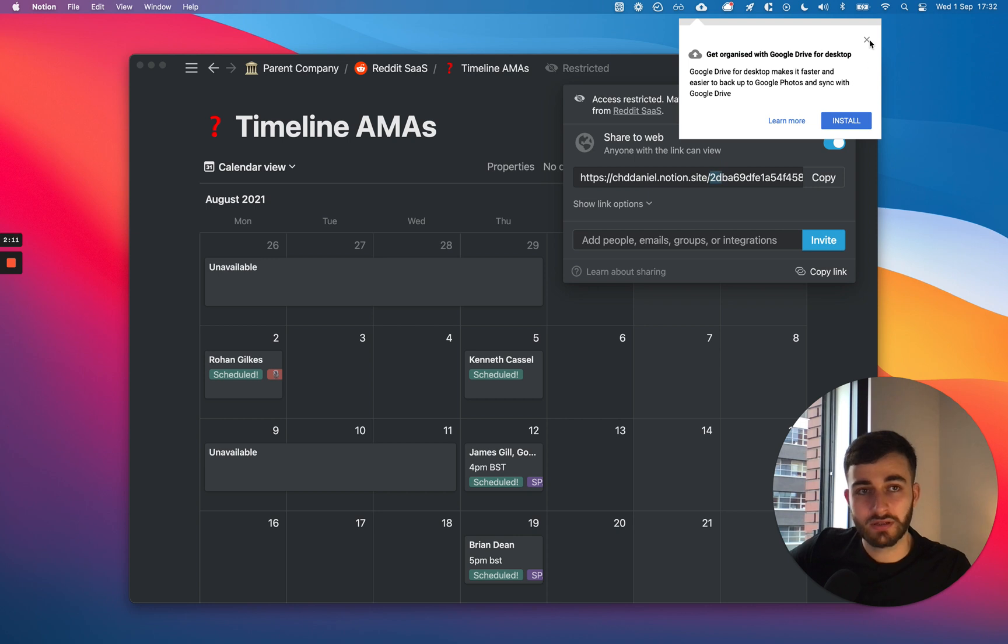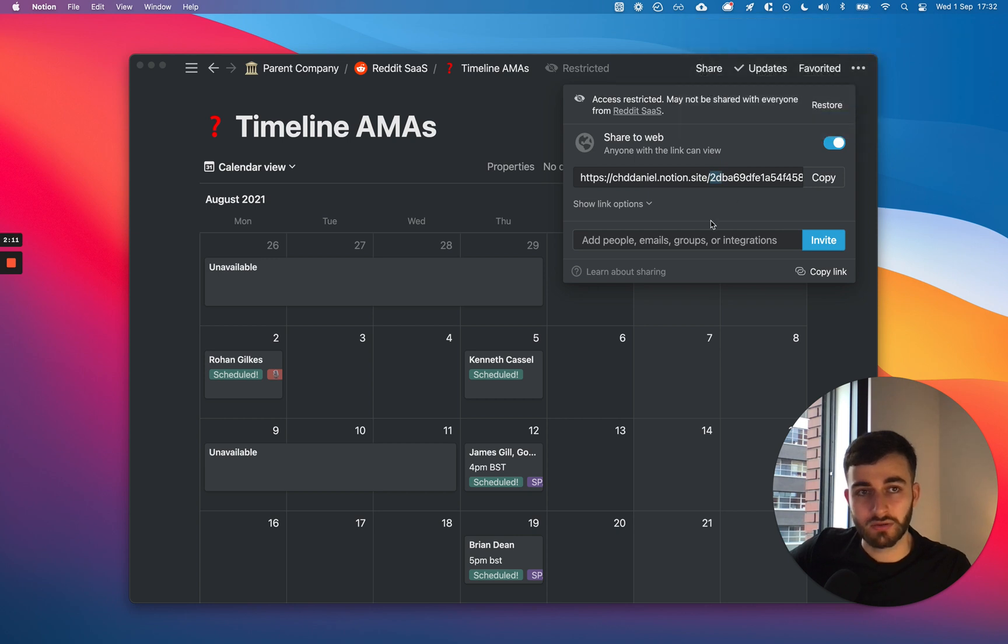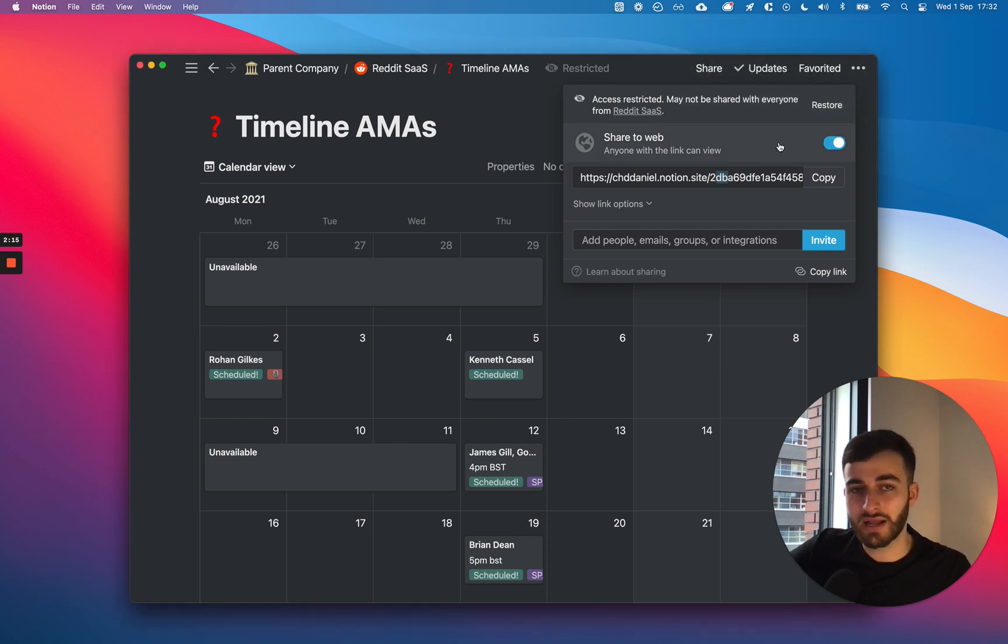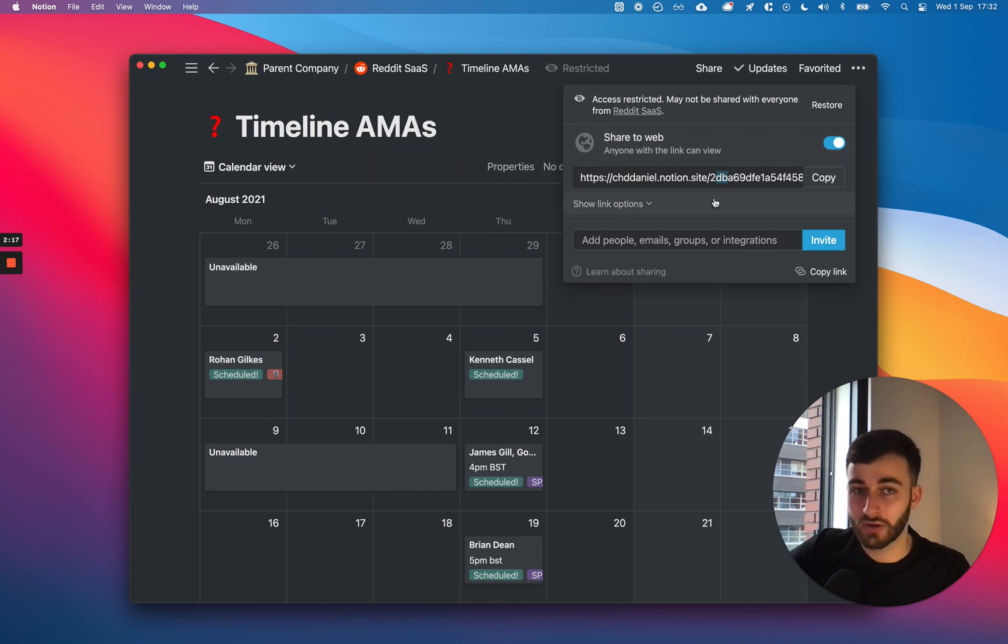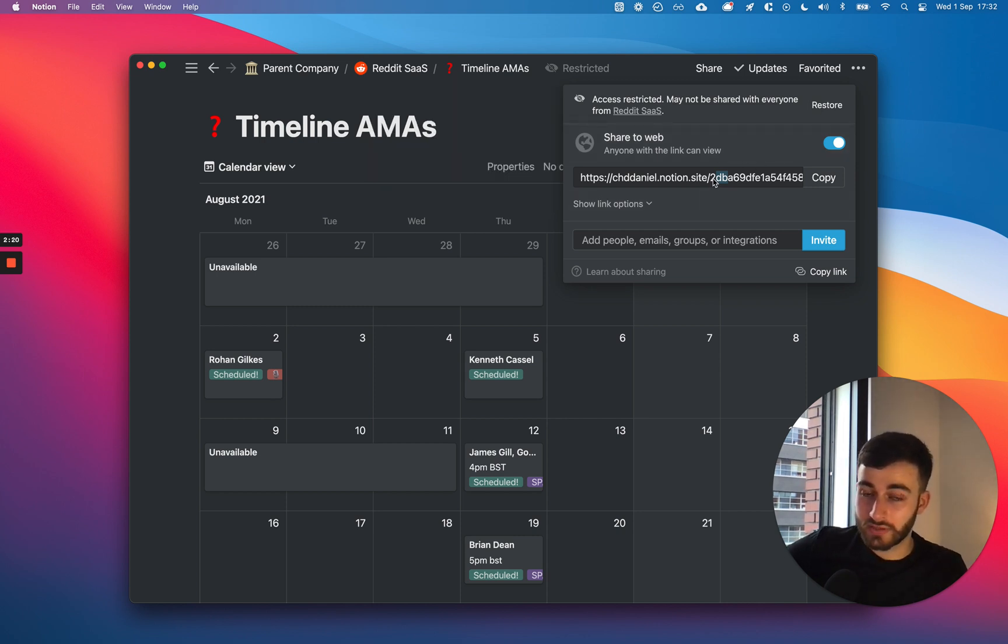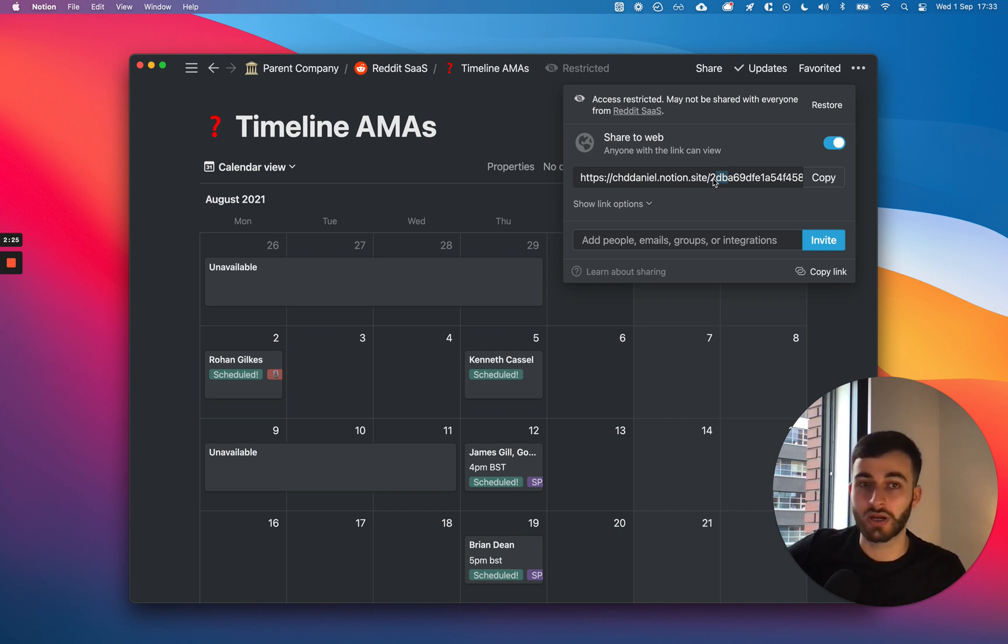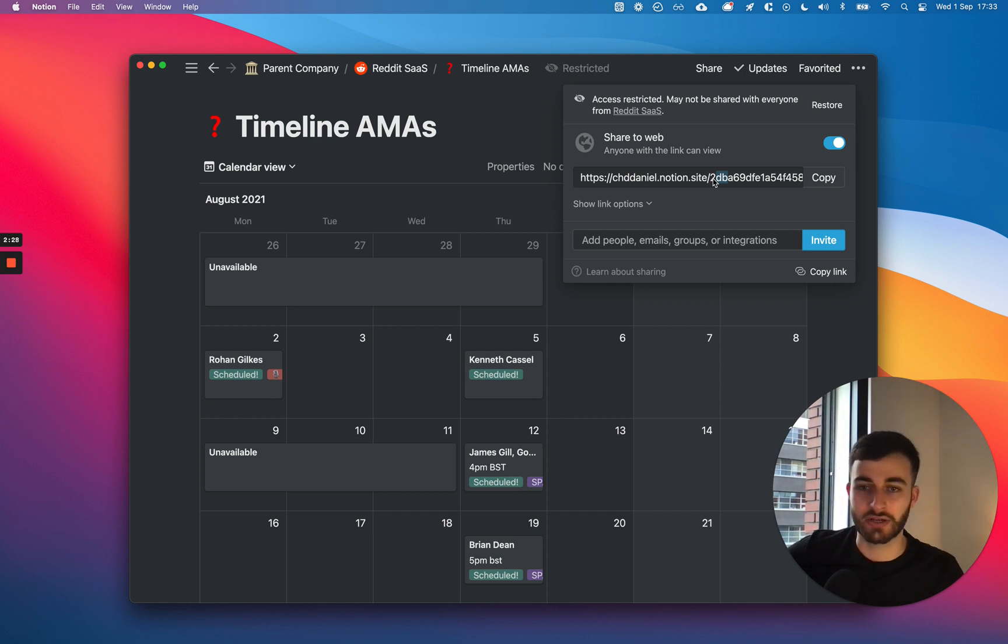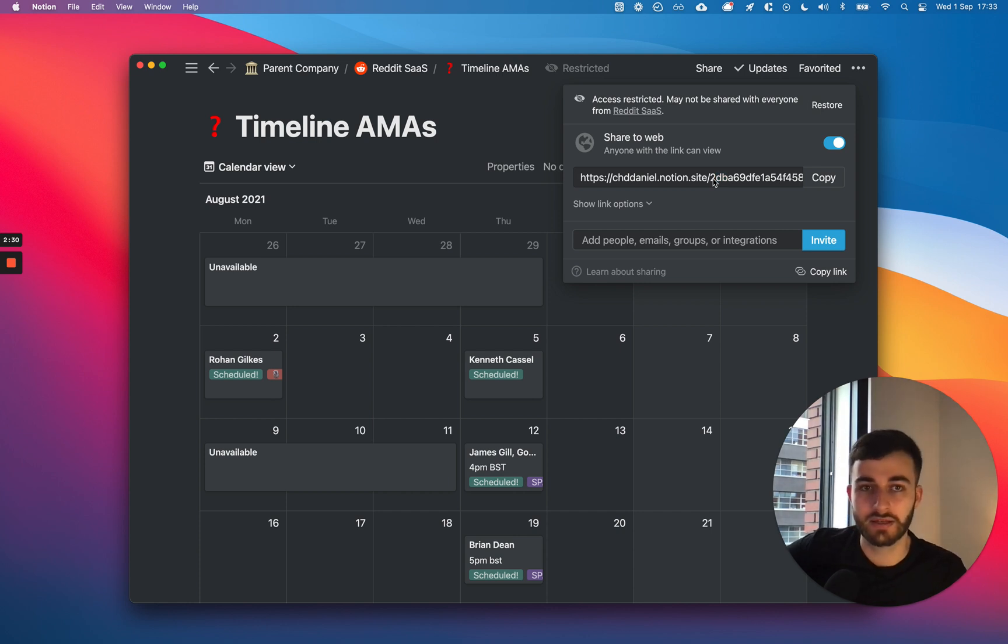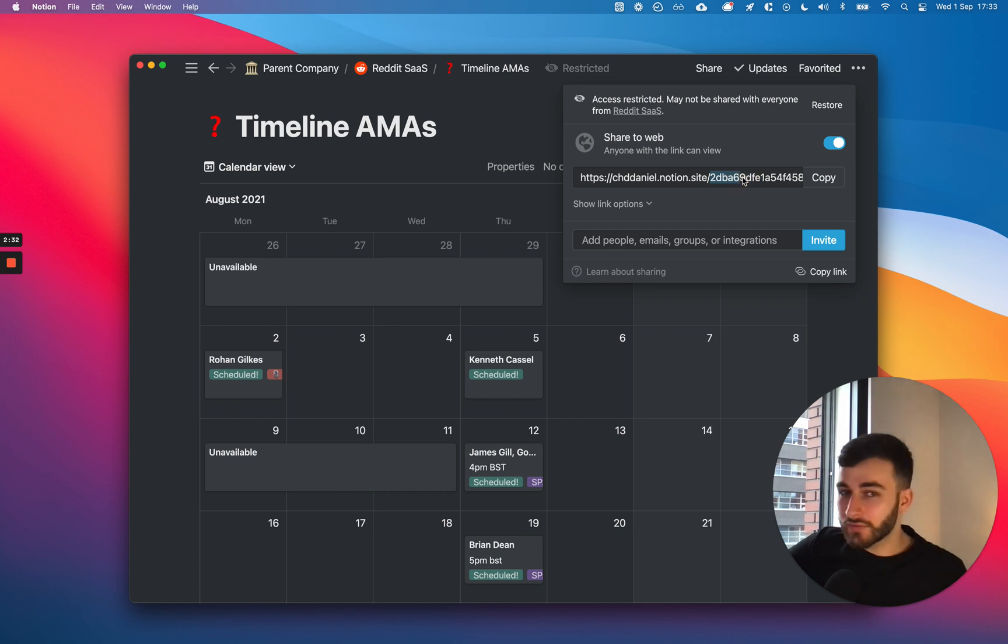The problem is this. 2db, leave me alone Google, 2dba69df, blah blah blah. All that blabber. That isn't helping you. And this is where you might want to have something clean, like slash learn dash more, or something like slash pricing, or slash whatever, slash blog, stuff like that.